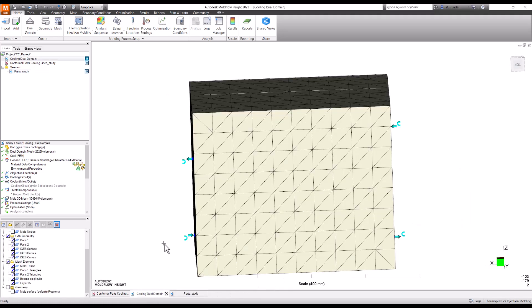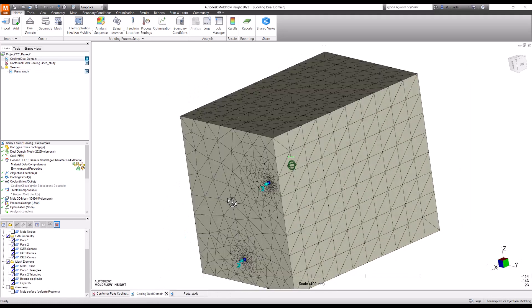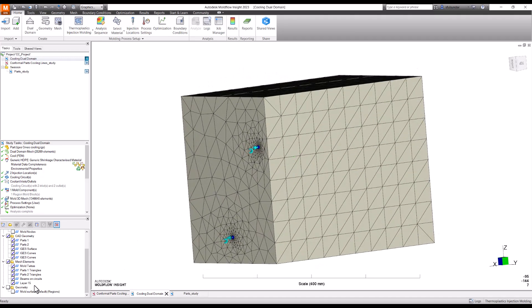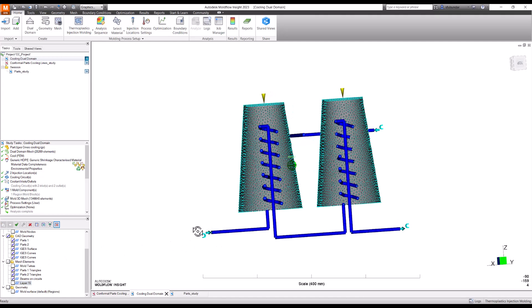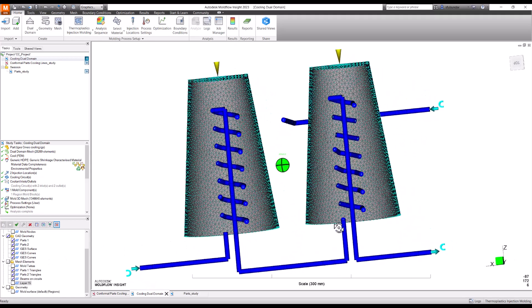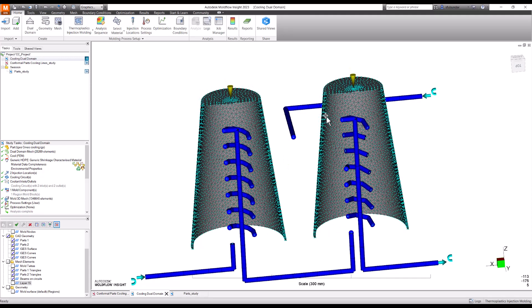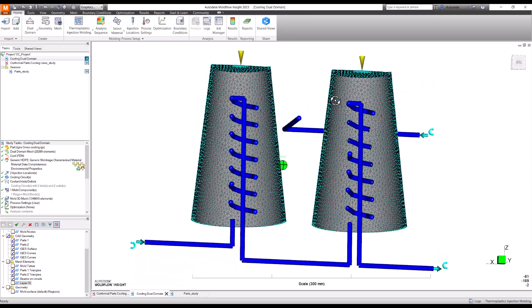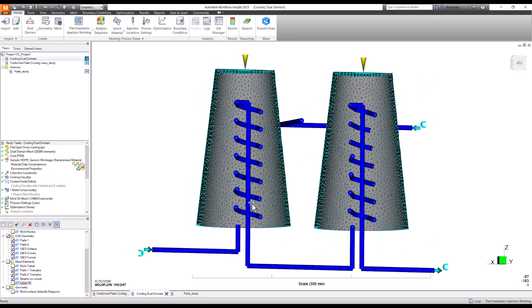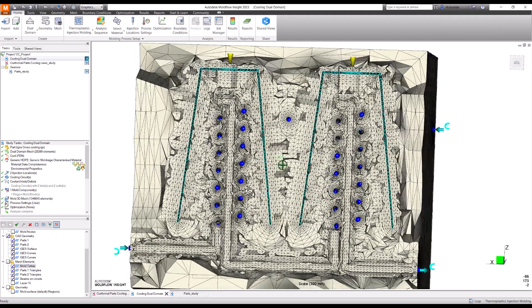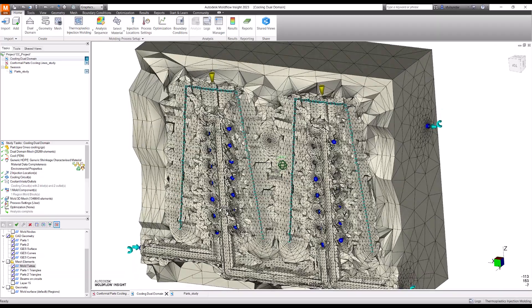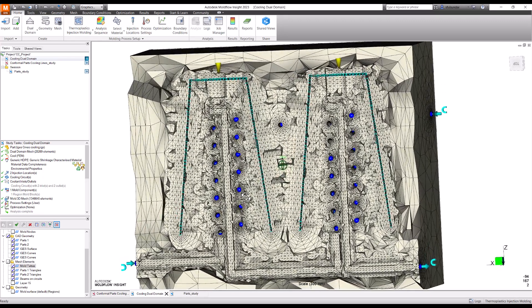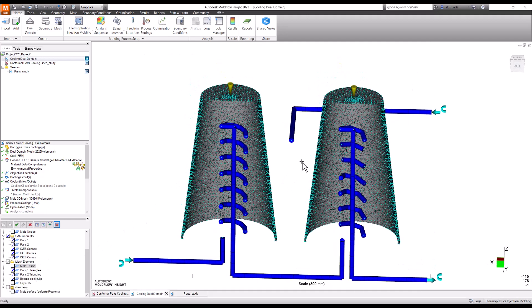In this approach the part would be a dual domain, cooling lines would be 1D elements and the mold would be 3D mesh. Let me show you how it would look like once this has been completed. This is how it would look like. Let me turn off the mold tetras and you can see now here the beam elements has been created. This is a dual domain mesh that I created for this part. When I created a trim mesh this is how it would look like.